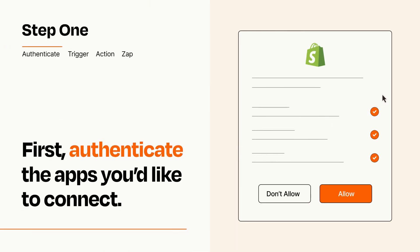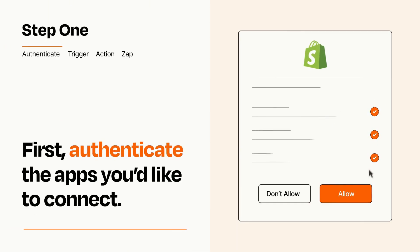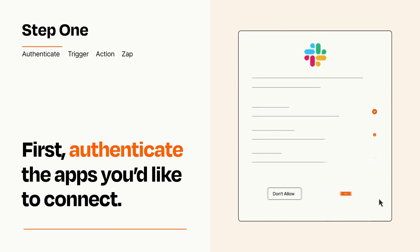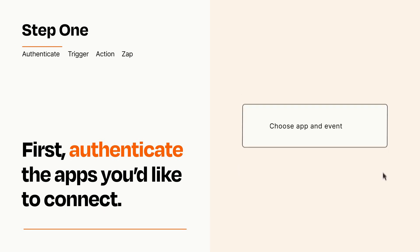To get started, you'll just need to authenticate your apps, which takes just a few seconds. Zapier meets industry standards for encryption when connecting with each of your apps.